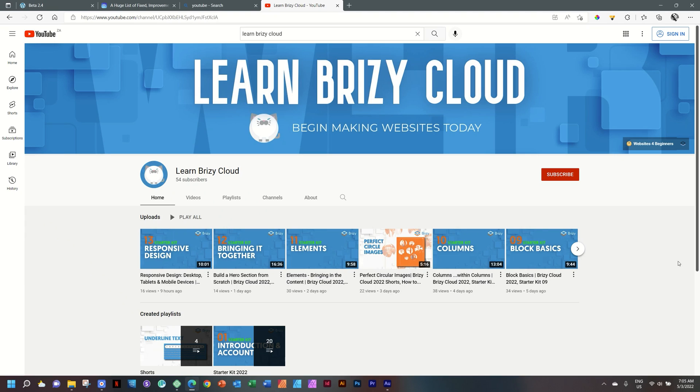A quick reminder: I also have another channel. If you are interested in Brizzy Cloud, follow the link in the description below to learn Brizzy Cloud, focusing on getting you all up to speed with Brizzy Cloud for the beginner.